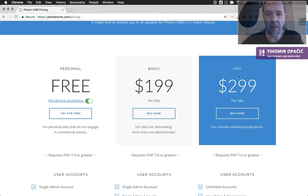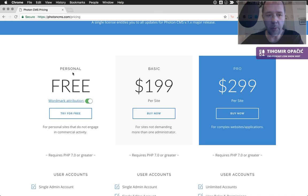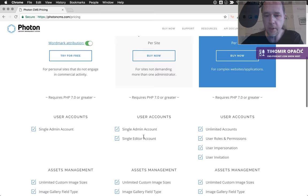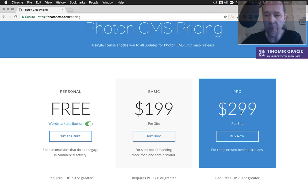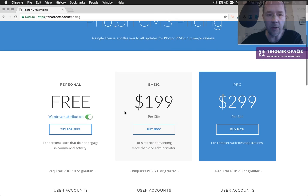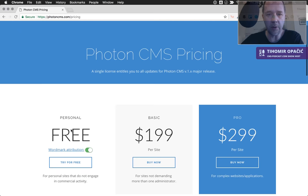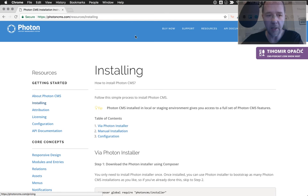Let's explore the licensing options. There are basically three tiers: the free one — which includes wordmark attribution — then the Basic plan, which is limited to two user accounts among other things, and then a Pro version for about $300 which has all the features. Photon is free to use as a freemium software as long as you're in a development or staging environment.